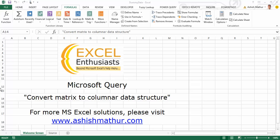Hi, I'm Ashish Mathur. Welcome to a short video on the practical usage of Microsoft Query. In this video, I'd like to share with you how one can convert a matrix to a columnar data structure. For other solutions, you may visit my website ashishmathur.com.